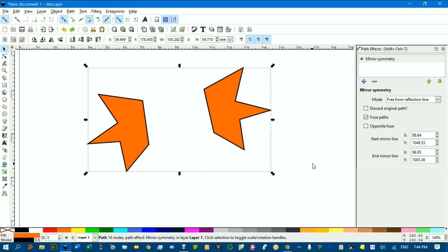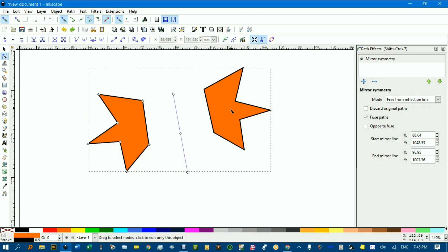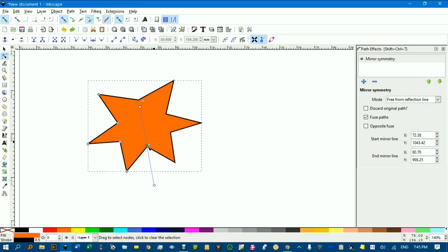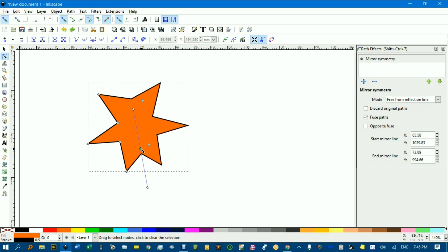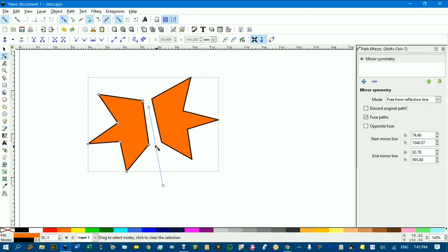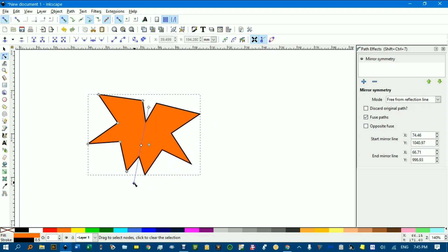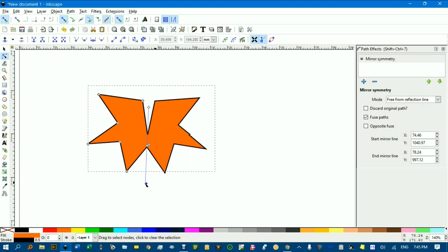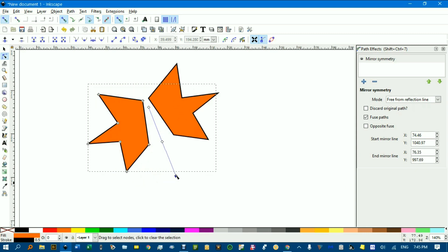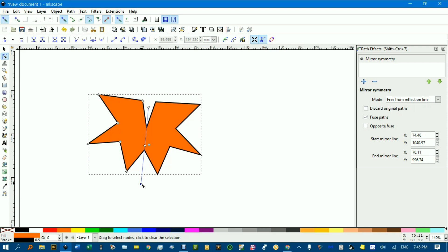Now I'll just show you what the Fuse Paths does. Again, if I haven't got the mirror line there with the object selected, N for the Node Tool, and if I move this closer and closer, see the objects actually fuse now. And I rotate the mirror line, the objects are actually fused together into one object. So that's what the Fuse option does over here.